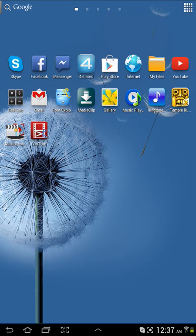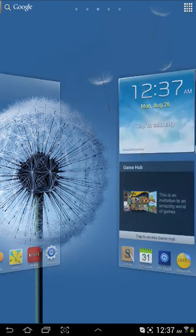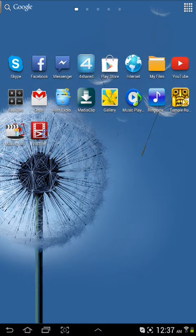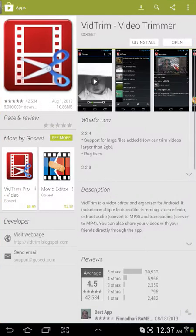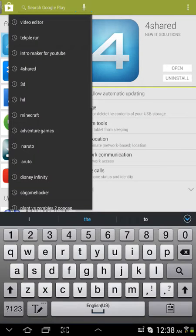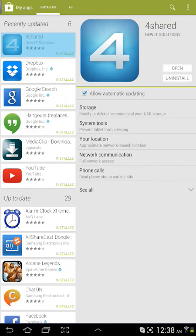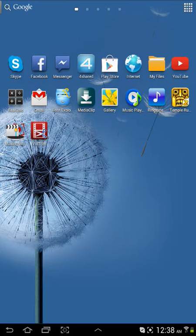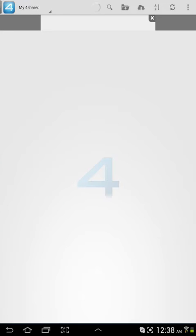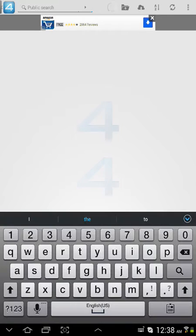Hello everyone, today I will be showing you how to root your phone. First, go to the Play Store and download 4shared. After that, go to it and you gotta sign up, and after that you gotta download.